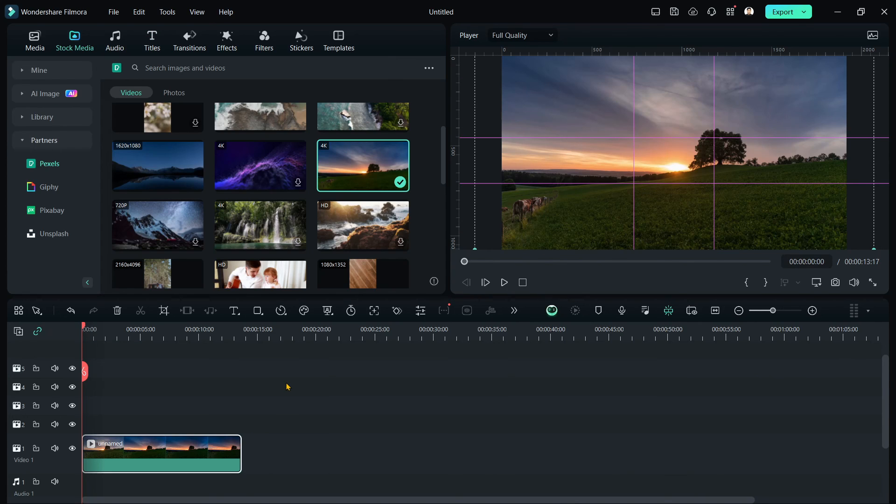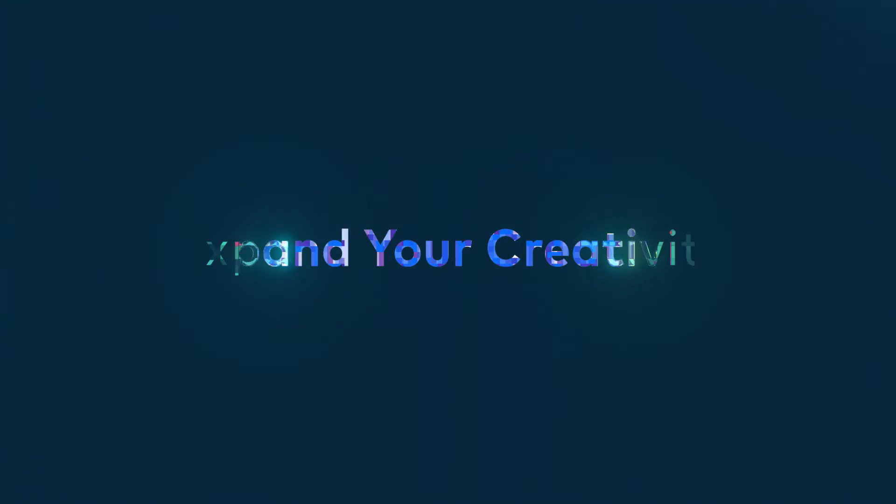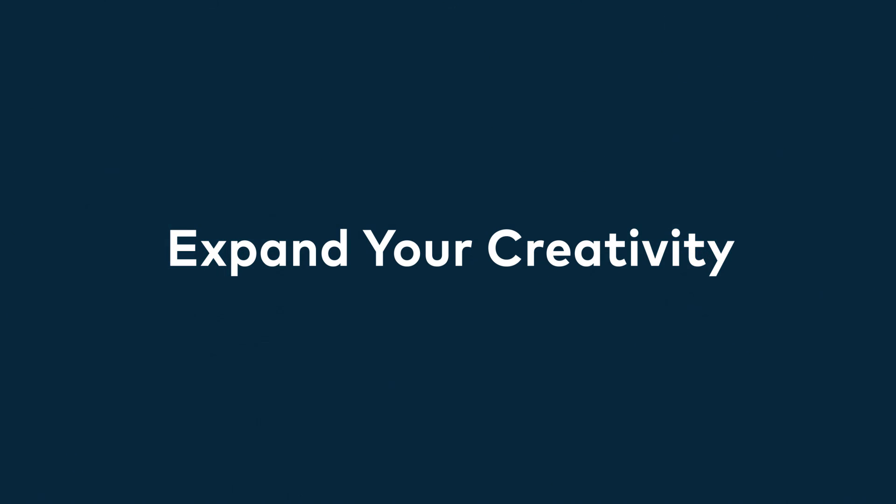Now, if you like this video, give it a thumbs up and don't forget to subscribe. It was Lance and I'm signing off. Keep creating. Download Filmora 13.3. And see you again next time.